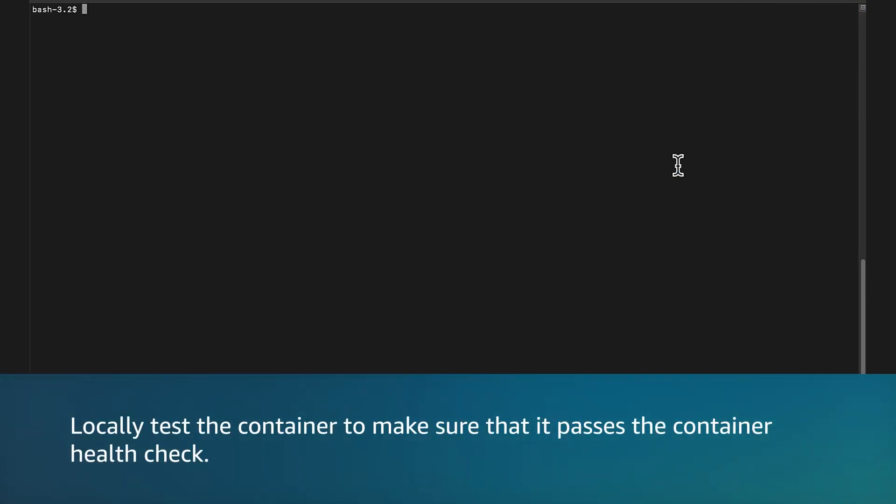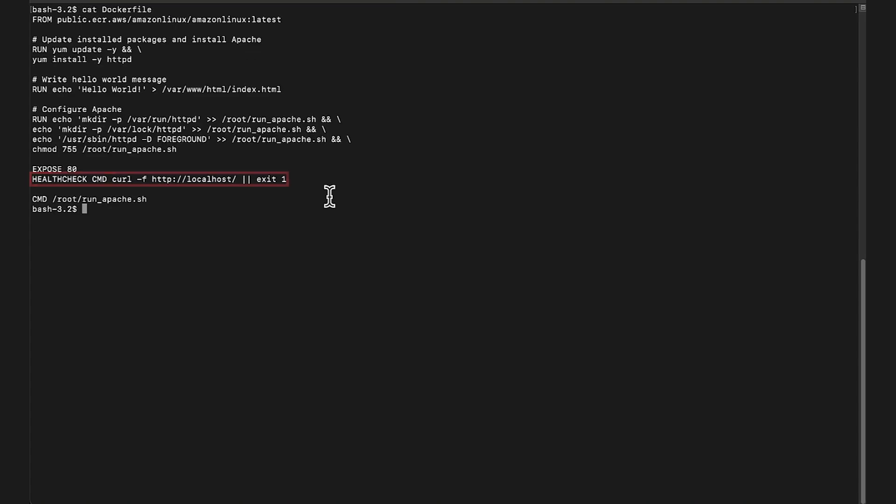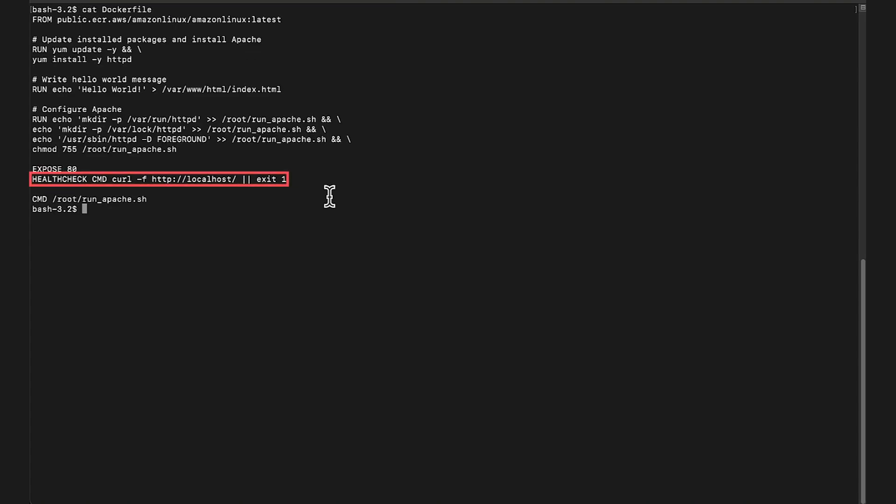Locally test the container to make sure that it passes the container health check. Access your command line interface. Edit your Docker file to include health check.